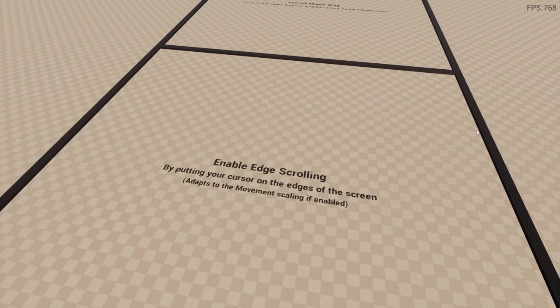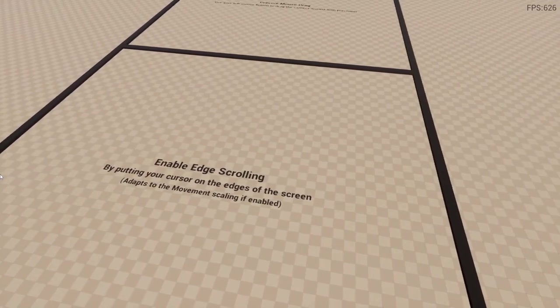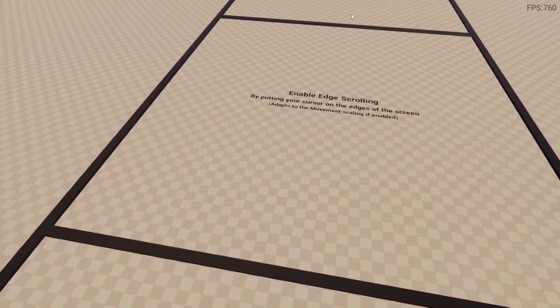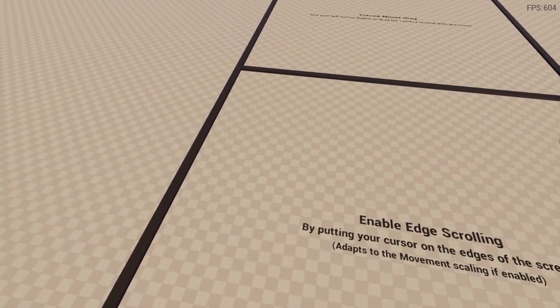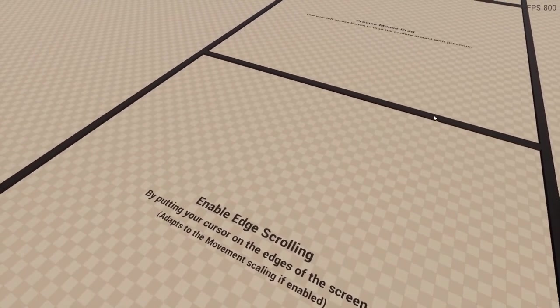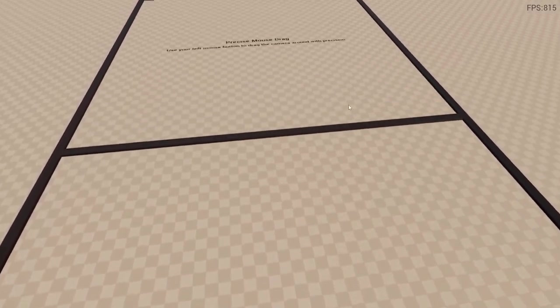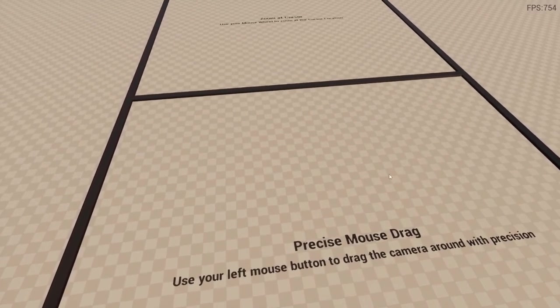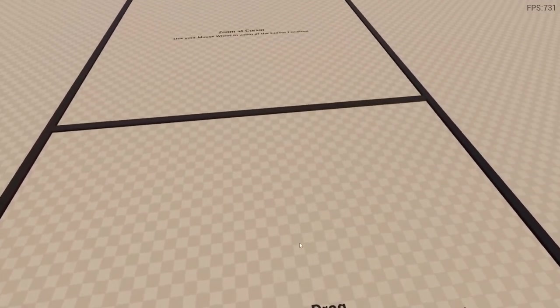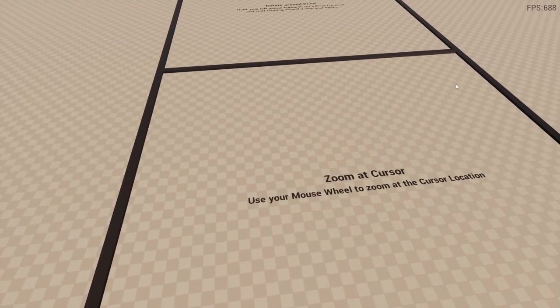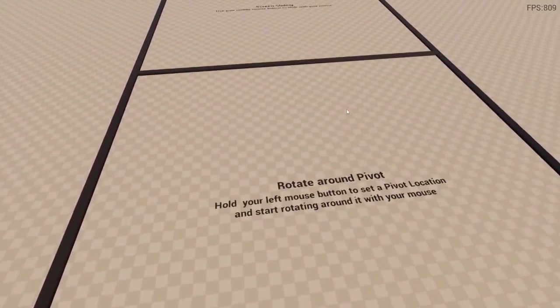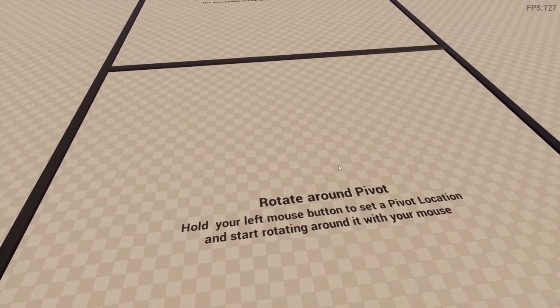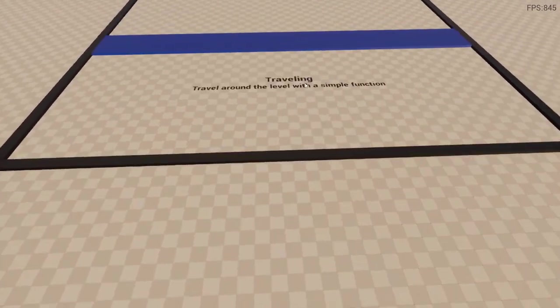Edge scrolling. So for example if I were to move my cursor to the edge, our camera moves in whichever direction. So this would be really good for if you're making some sort of top-down game. Precise mouse drag. This is sort of like using your mouse to pan around the level. Zoom in at cursor. And essentially this plugin comes with all these different built-in camera functionality.